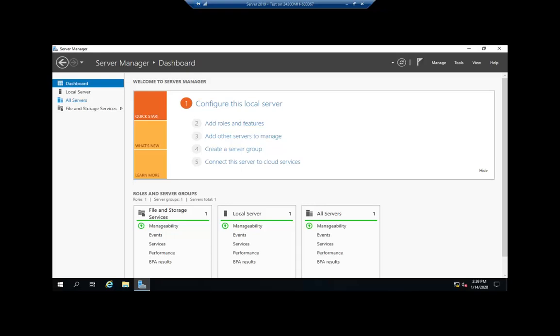So now that I've created a couple of shares, how do I manage those shares? One of the ways that we will manage them is using computer management.